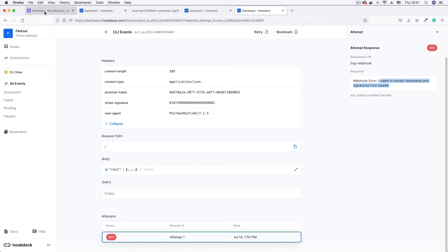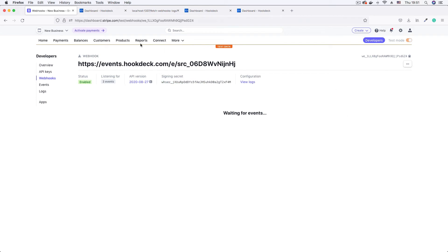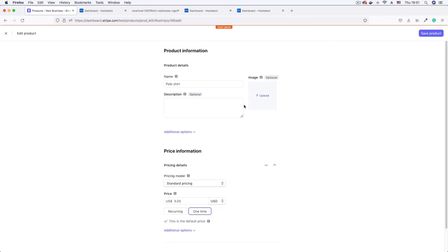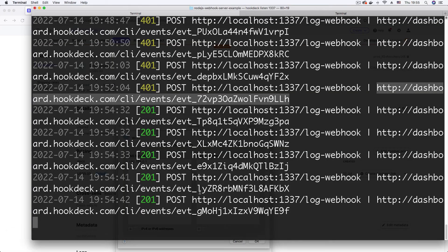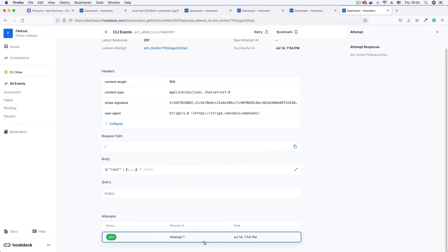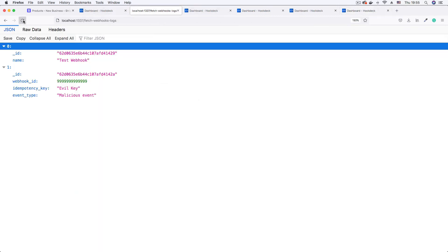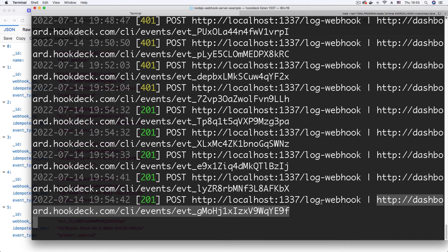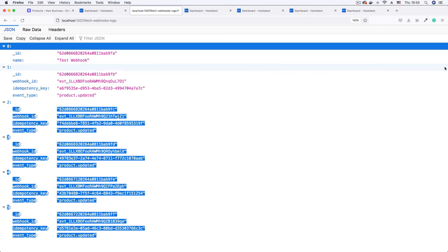Now let's send an actual webhook from Stripe to confirm that legitimate webhooks get authenticated. Going to the product section, I'll edit an existing product — changing 'polo shirt' to 'shirts' and clicking 'Save product.' Back in my terminal, we can see a successfully logged webhook. On the event page, opening the URL and clicking on the attempt, we see 'Webhook successfully logged.' Going to the fetch webhook logs endpoint and refreshing, we can see webhooks being logged — Stripe is actually sending the event multiple times, so don't worry about that.